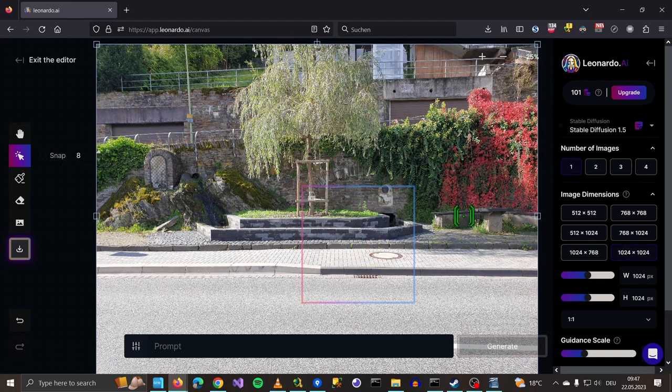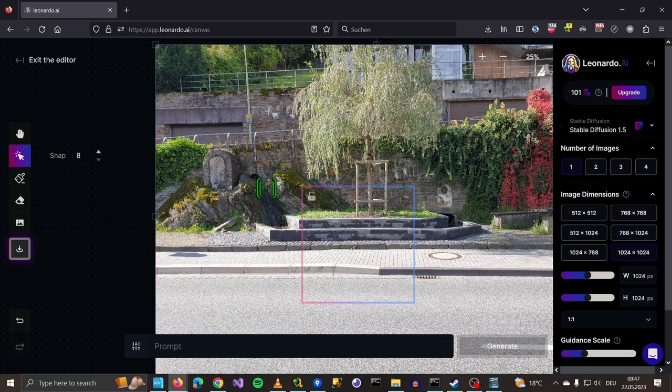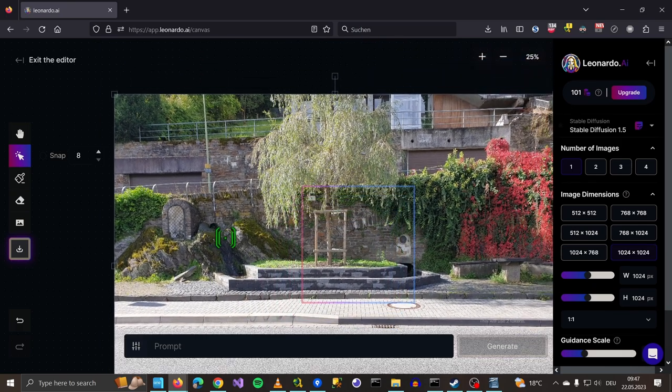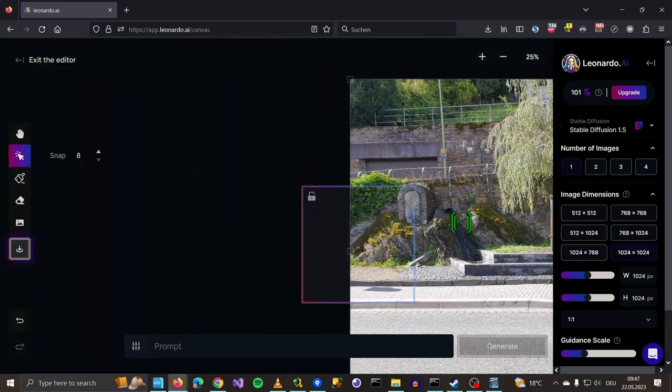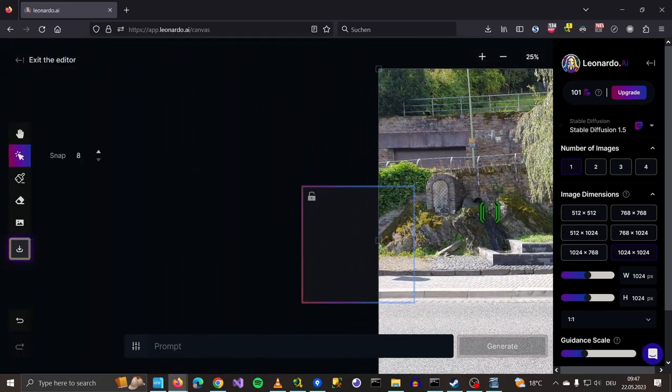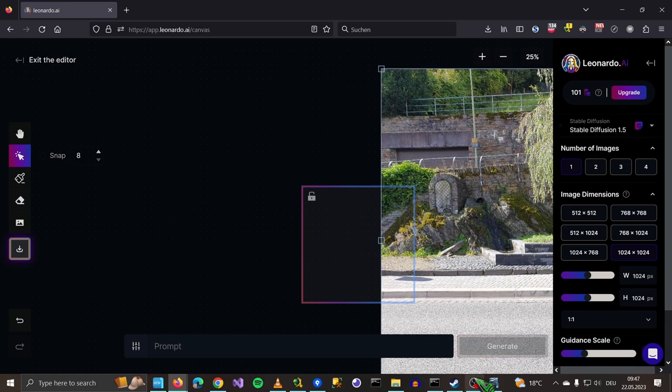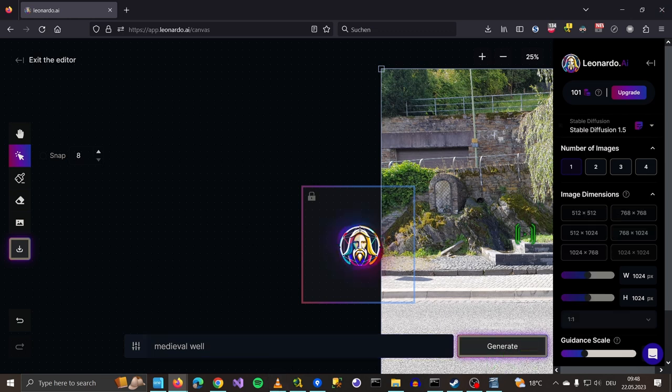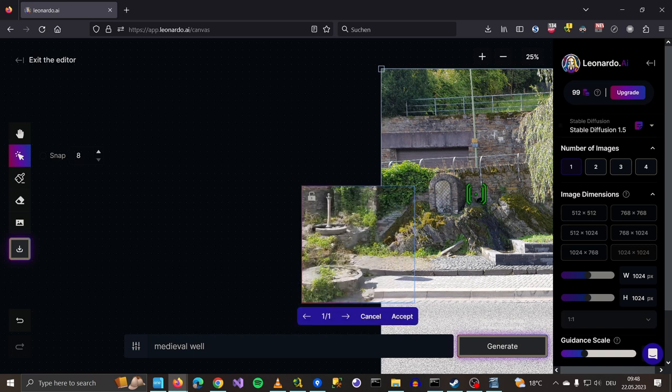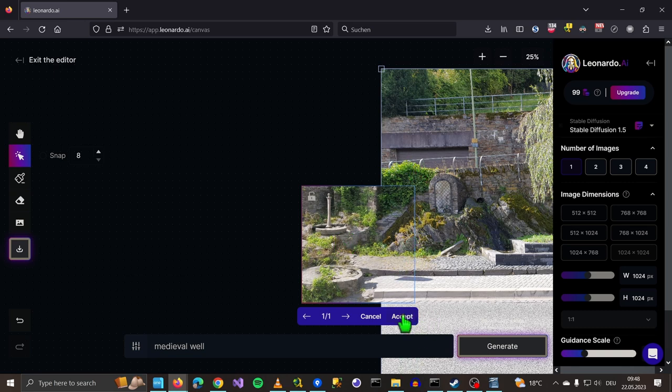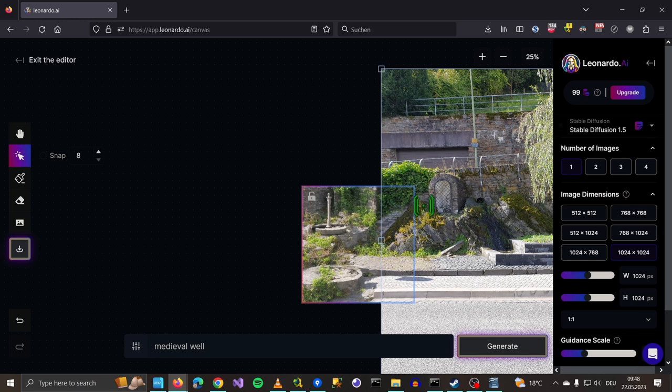Another cool thing you can do is upload your own images. For example, I took this picture. It's from my last vacation and I uploaded it and put the canvas here. And now I say medieval well. Let's see. Leonardo tries to analyze the picture and gives you something that fits. I'm not sure if I see the well, but I outpainted my vacation image. So this is great.